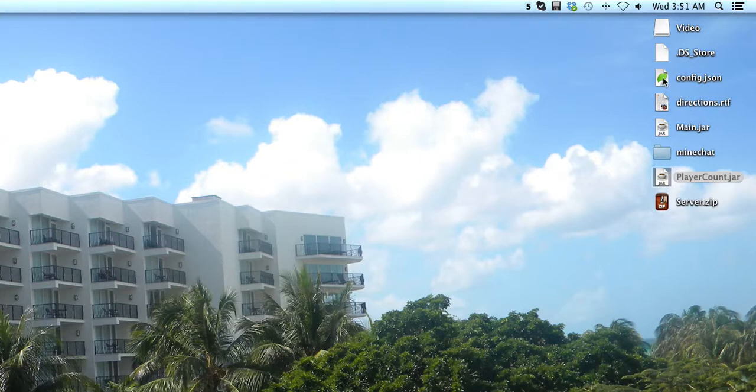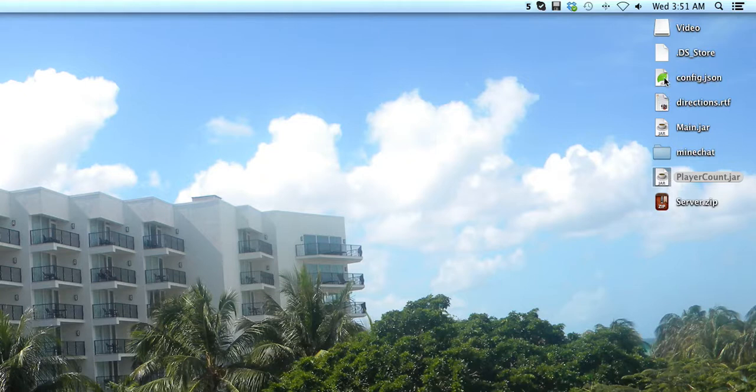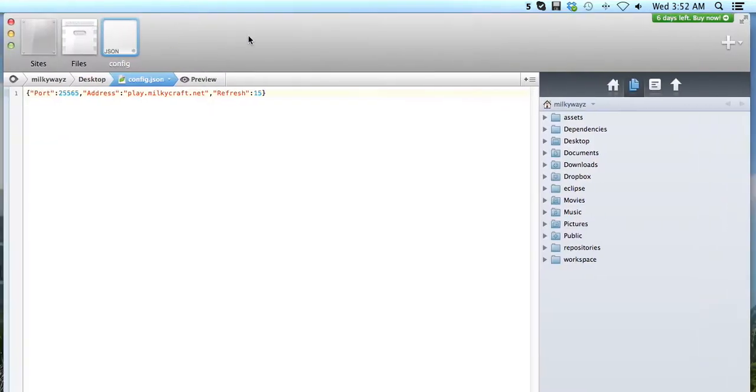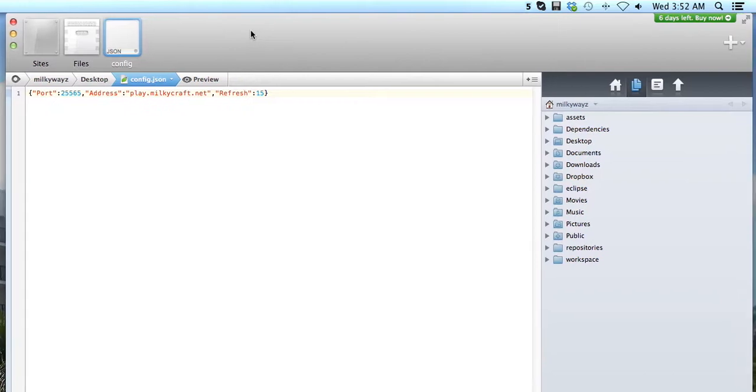All this does is generate a configuration - it's in JSON, which is a JavaScript kind of format. This works for any server actually.